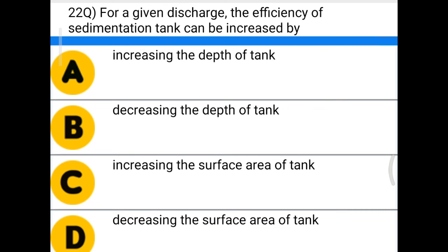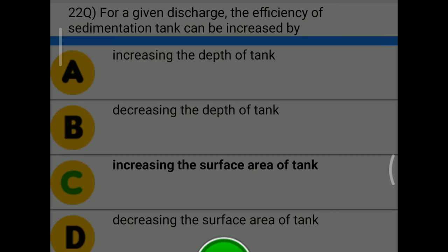Next question: for a given discharge, the efficiency of a sedimentation tank can be increased by — option A: increasing the depth of tank, option B: decreasing the depth of tank, option C: increasing the surface area of the tank, option D: decreasing the surface area of the tank. The correct answer is option C, increasing the surface area of the tank.